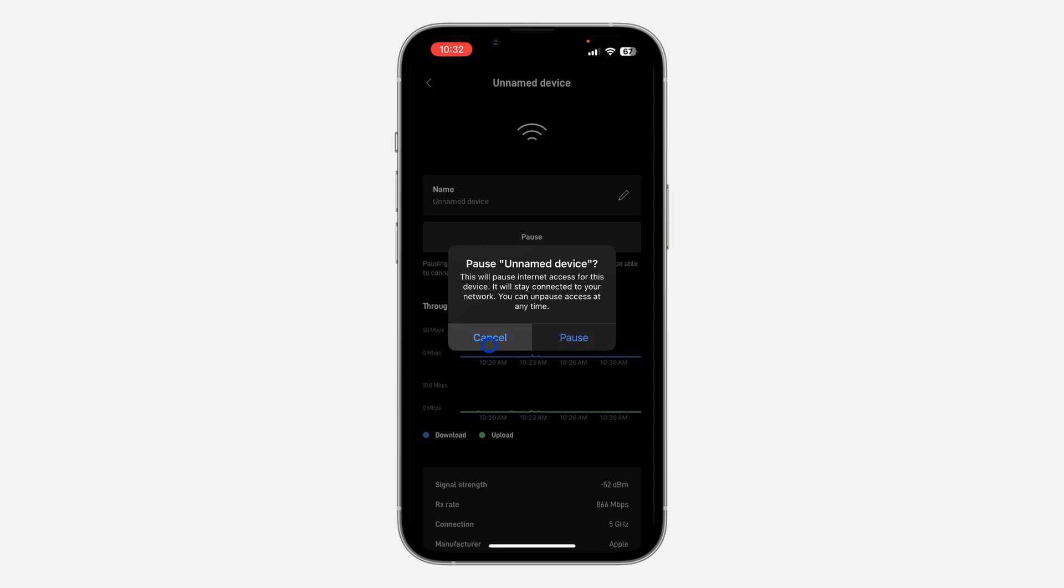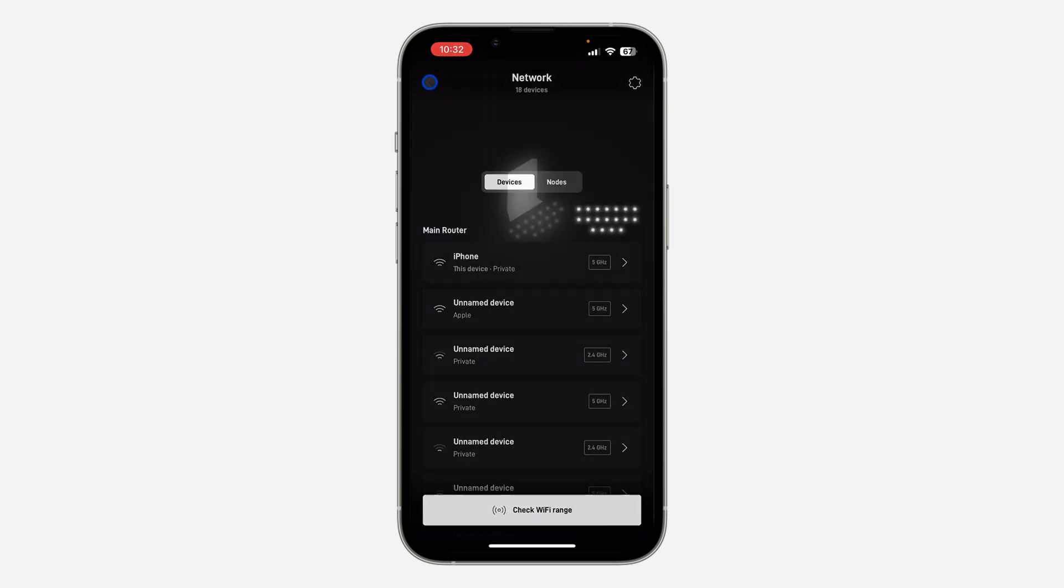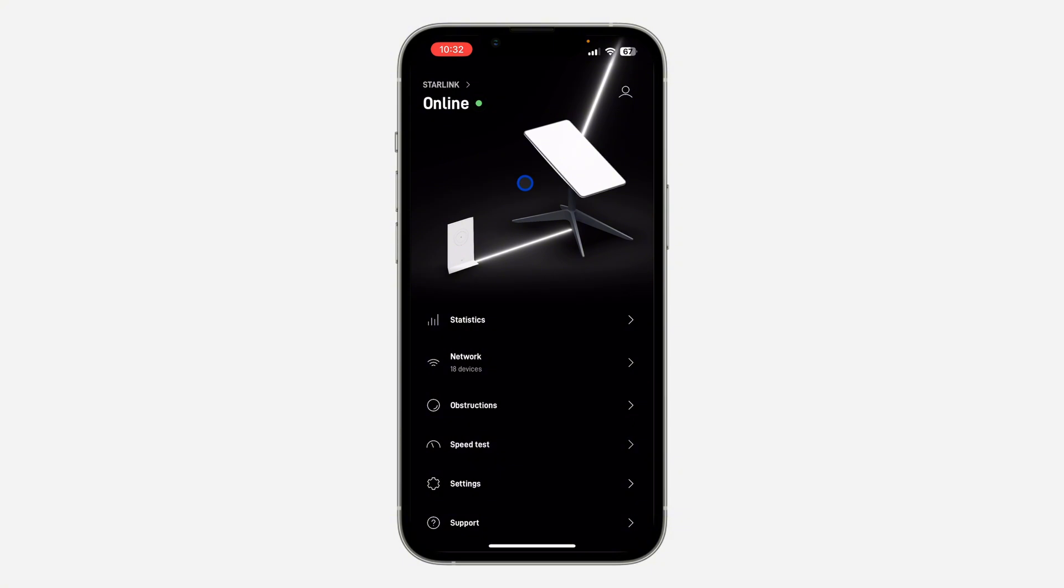They won't be able to use your Starlink. Another way to remove connected devices is by changing your Starlink password. Once you change the password, they will have to re-enter the password before they connect. Just open your Starlink application like this.